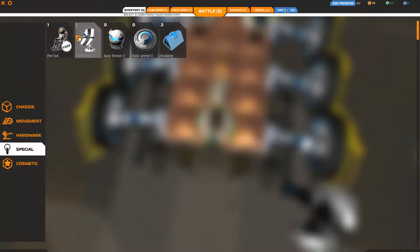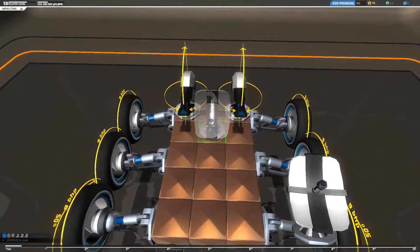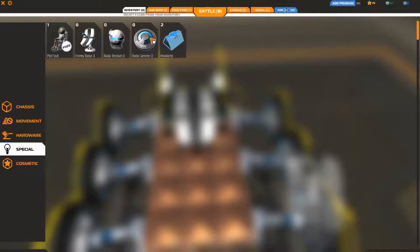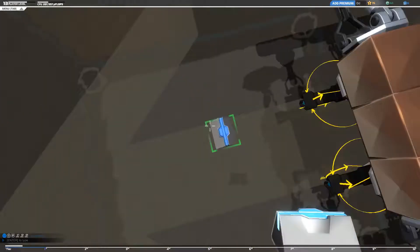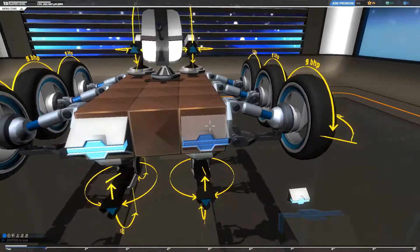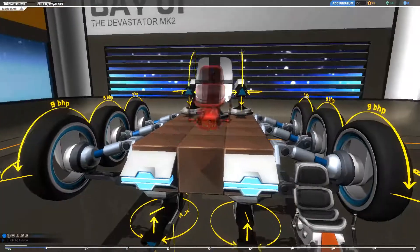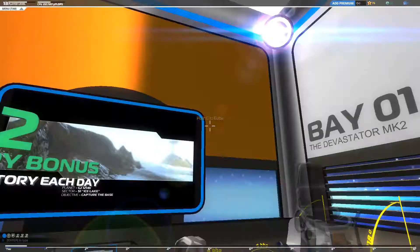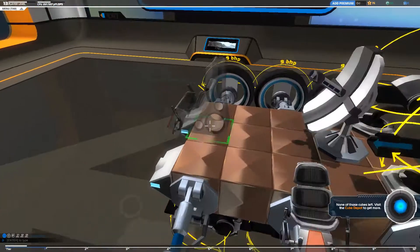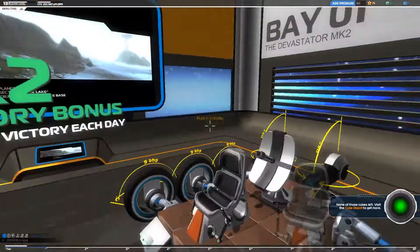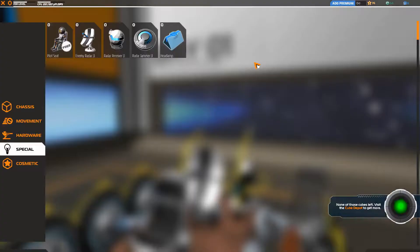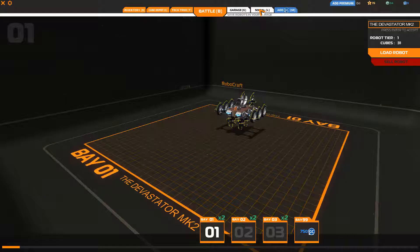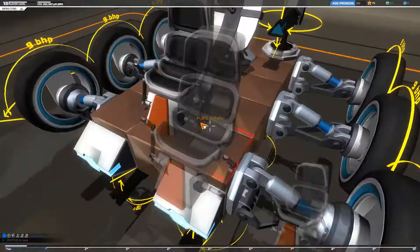Then we have the two up here. Let's get some special gear for this thing. Let's get a radar receiver, two headlamps, right there and there. And let's get a pilot seat to finish this baby off. Let's see if it is in fact tier one. It is tier one. All right, let's go into battle with this thing.